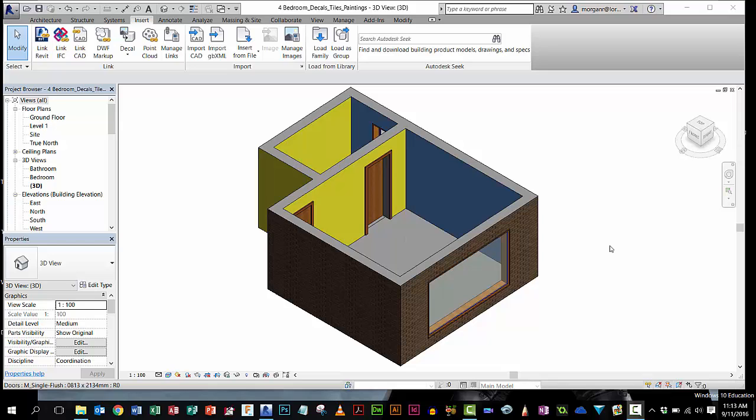We're now going to use something called decal to add things like tile effects on the walls, or pictures, or images of mirrors, things like that. So this is what we're going to do.